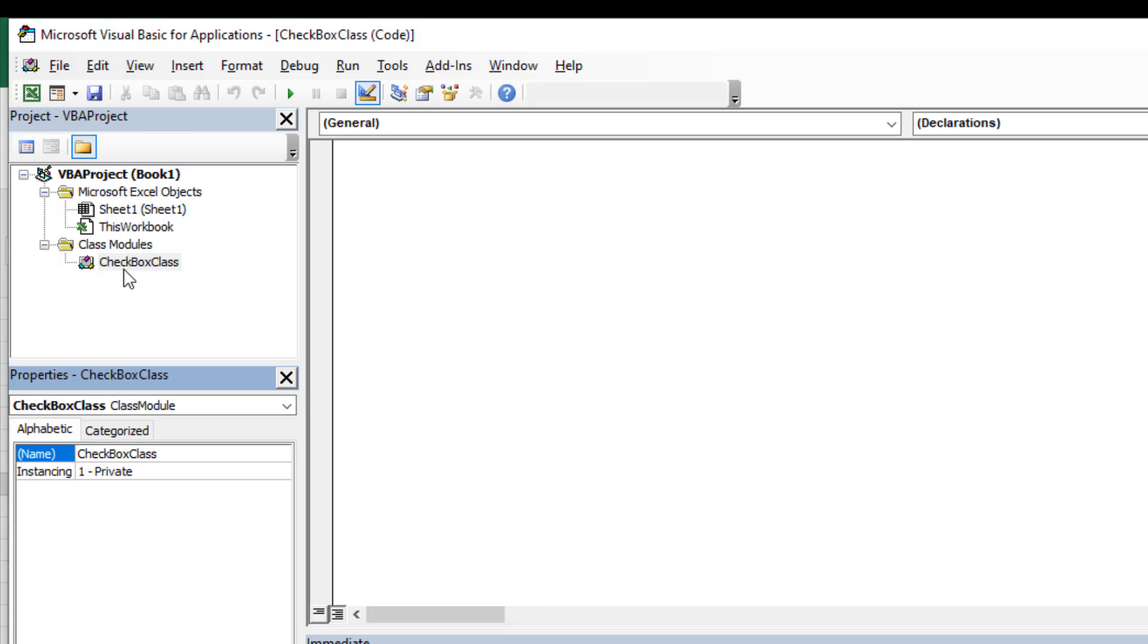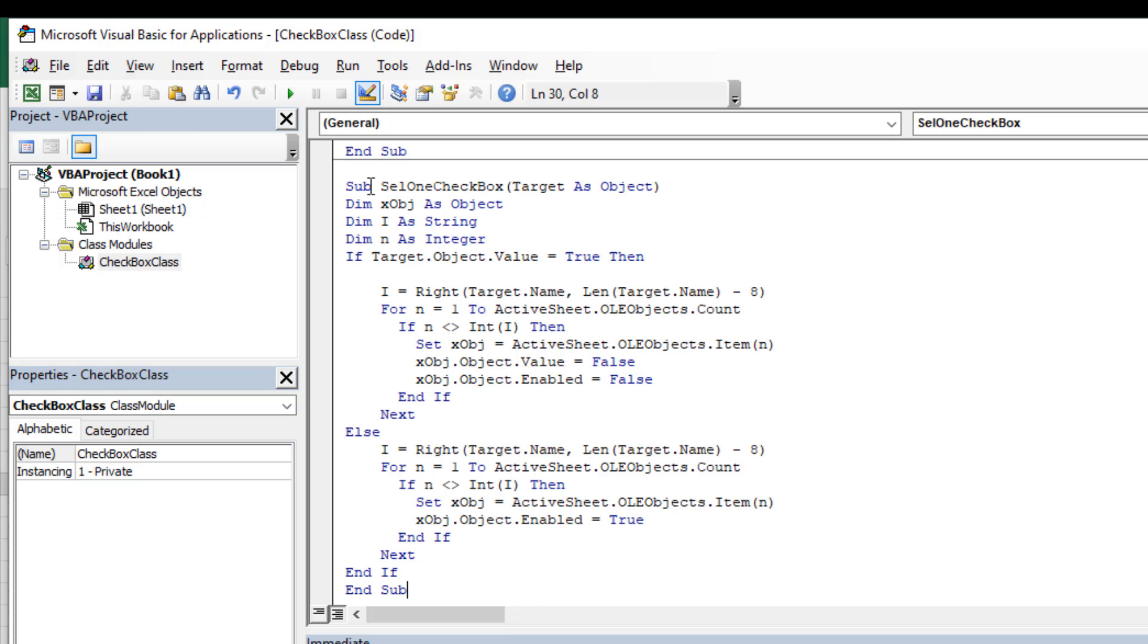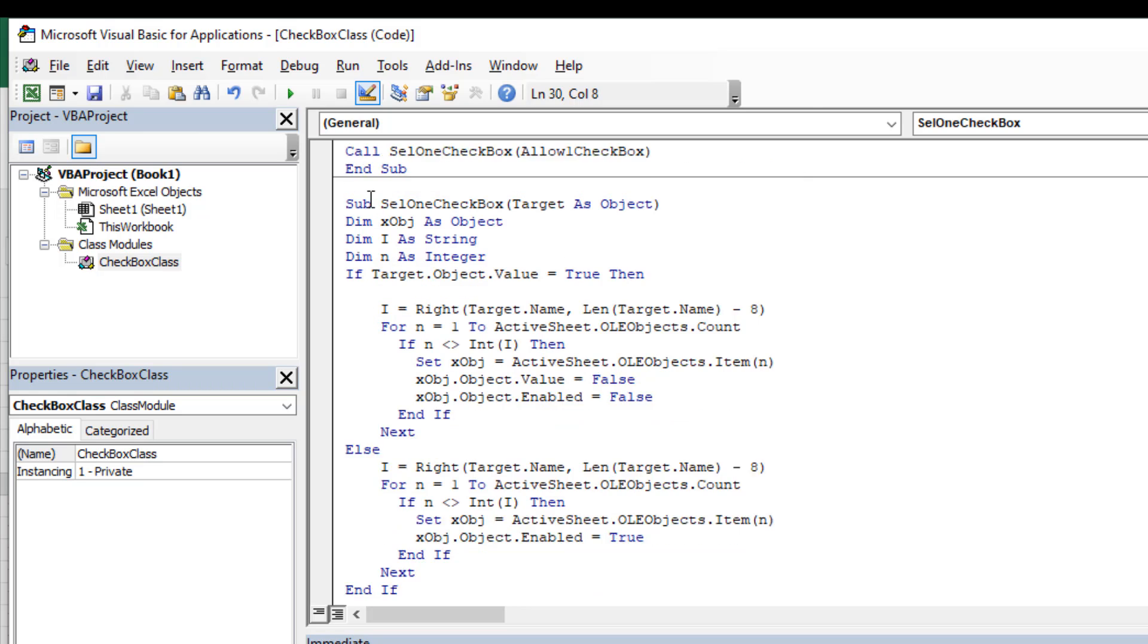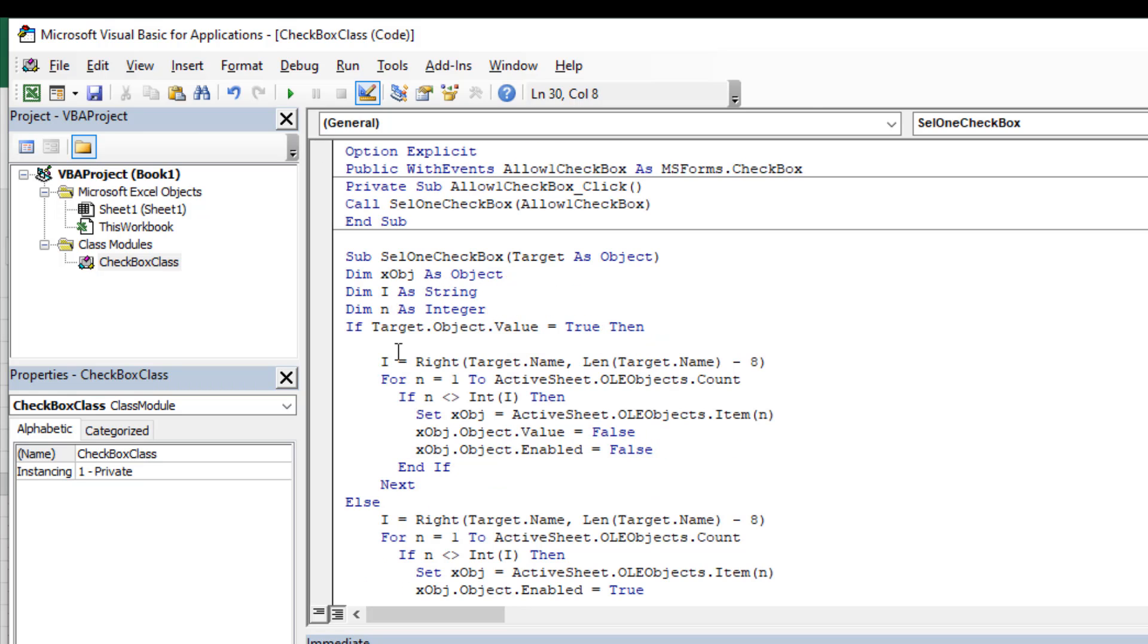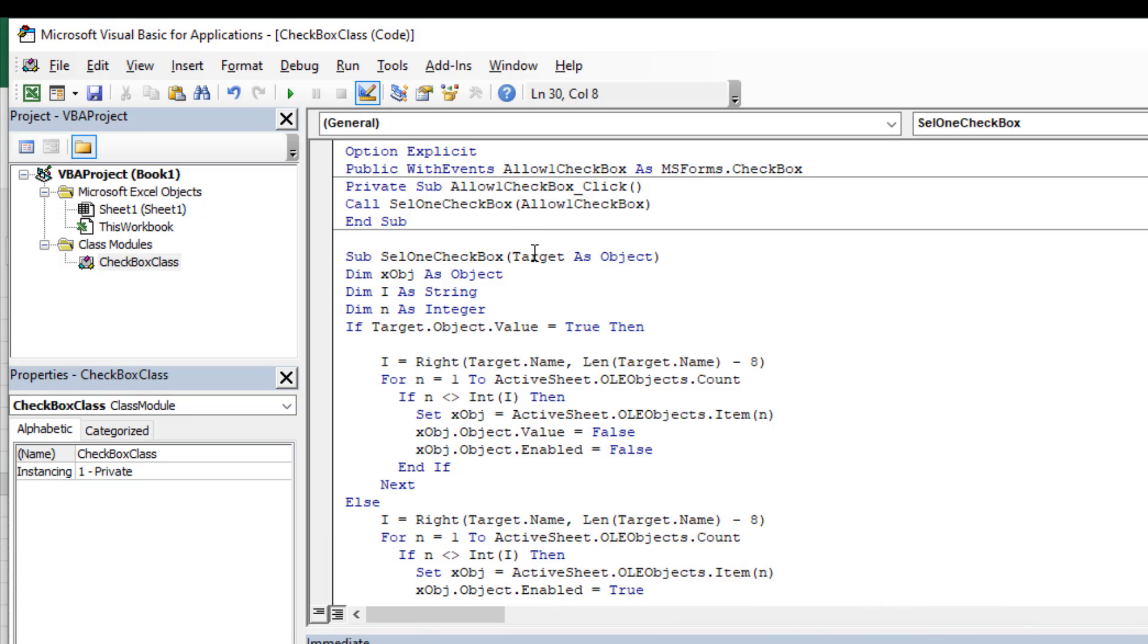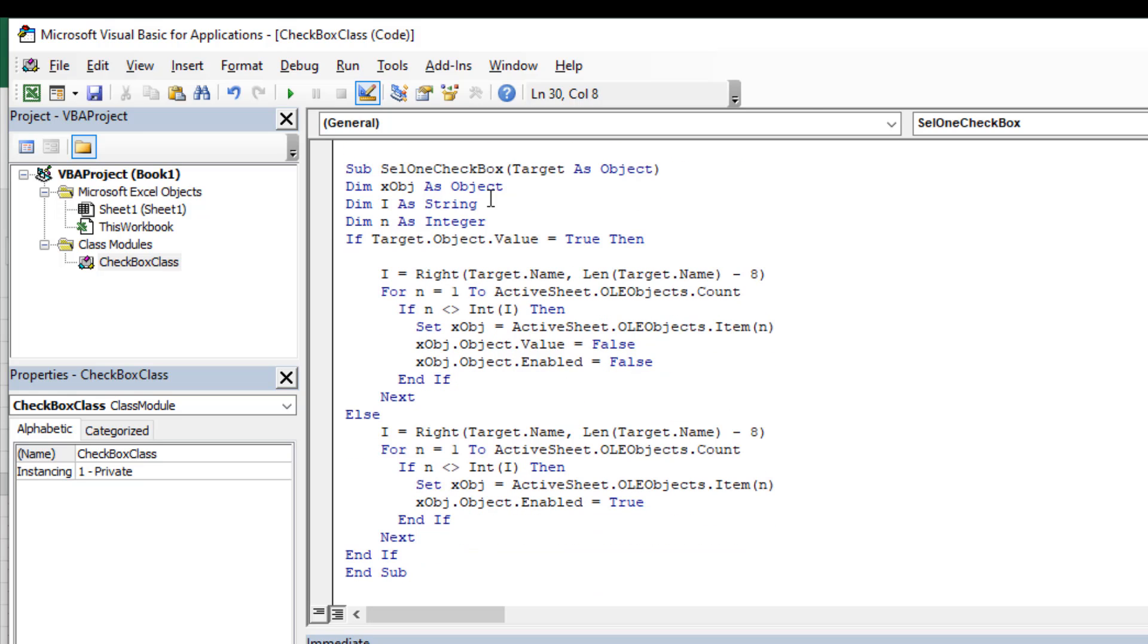Now we are going to add code. Click here and paste the code. The code will be linked in the description, and this is the first part of the code. In the description, this part of the code will be named as Class Checkbox. Copy only that part and paste it here.